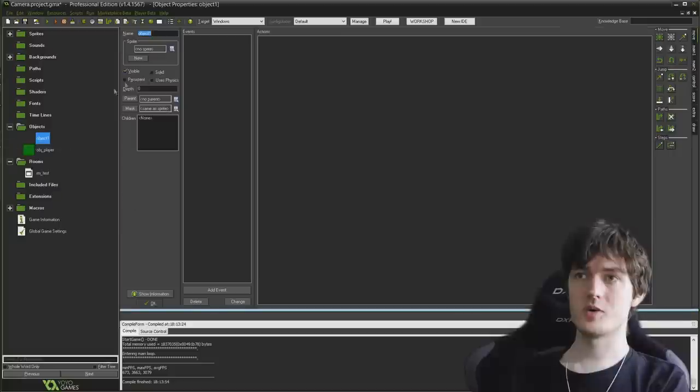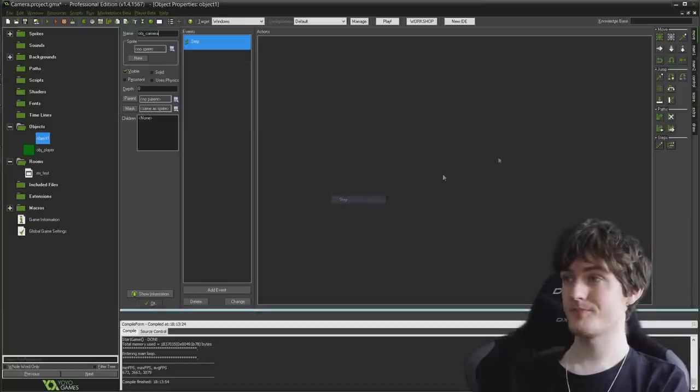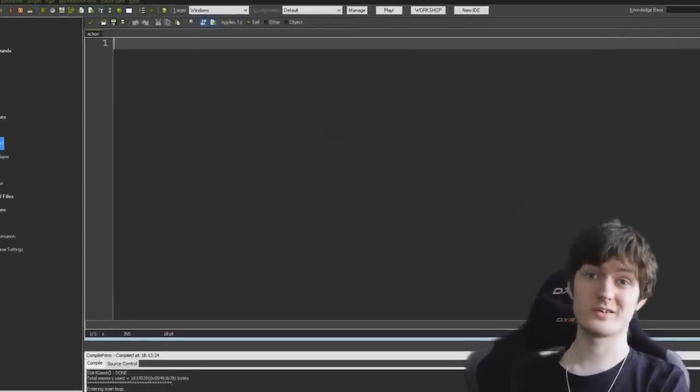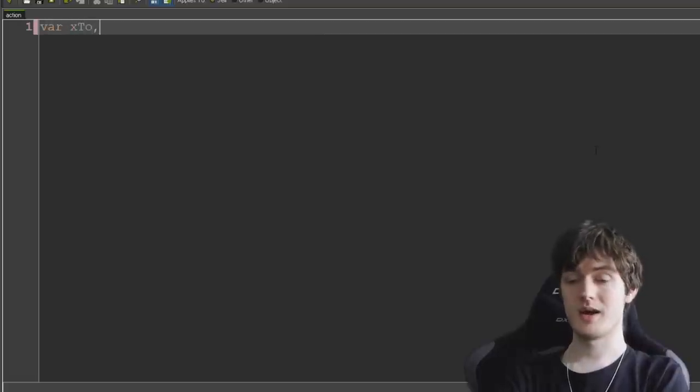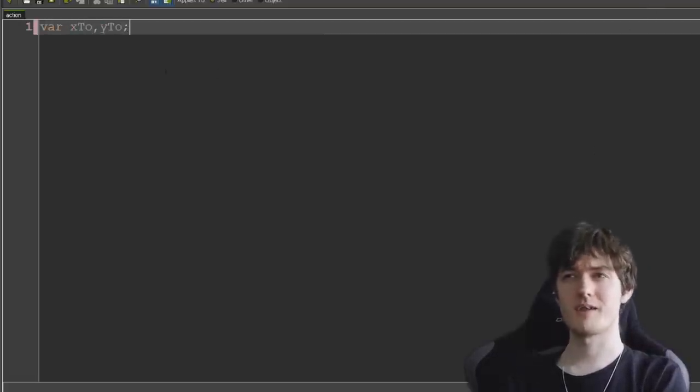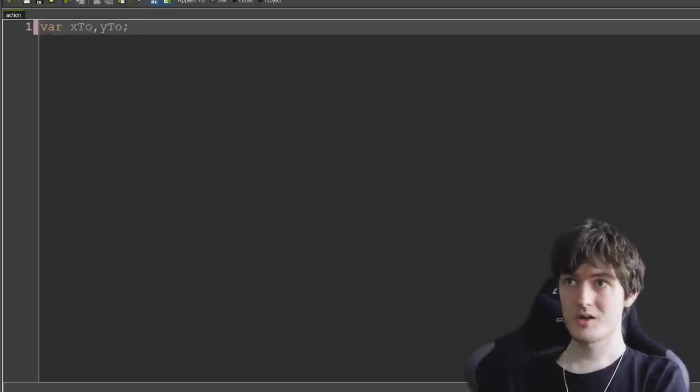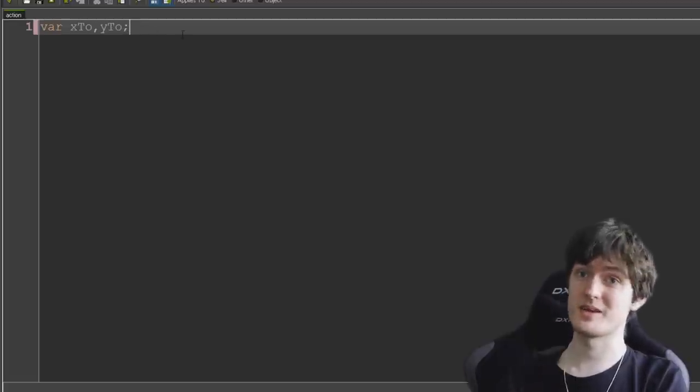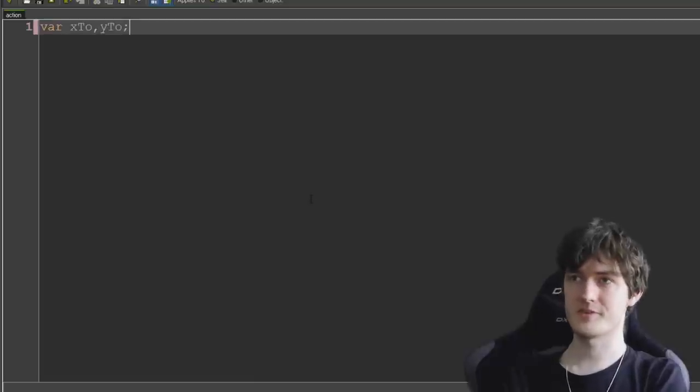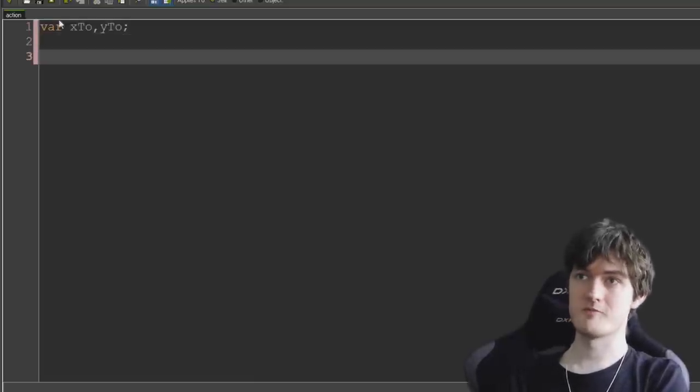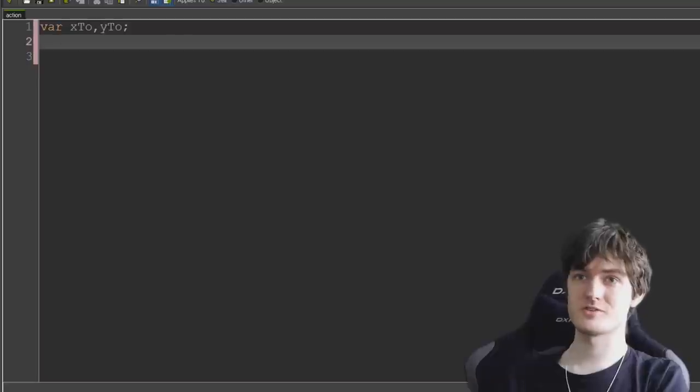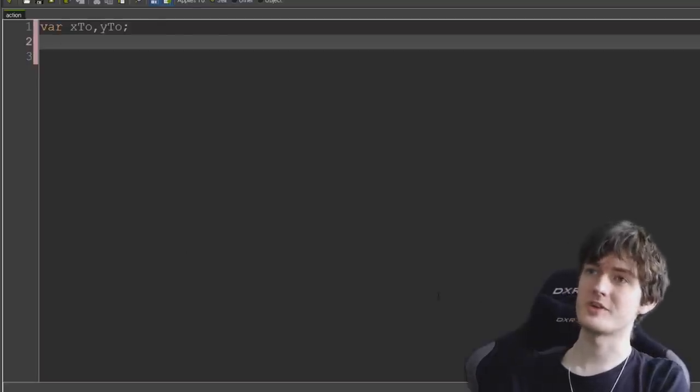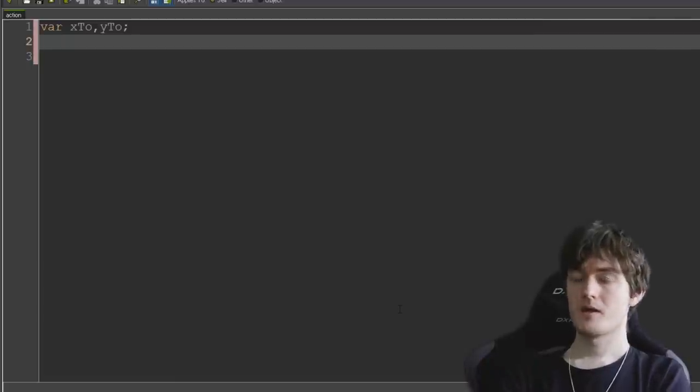So come out of that, I'm going to turn that object following thing off now so that the view isn't set up to actually follow any camera or anything. We're going to create our own camera object that's going to basically be an invisible object that's going to move to whatever position we want the view to target or move towards. So I'm going to insert a new object, I'm going to call it obj_camera and I'm going to add the step event and drag in our old favorite action execute code.